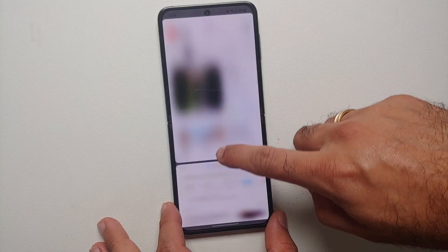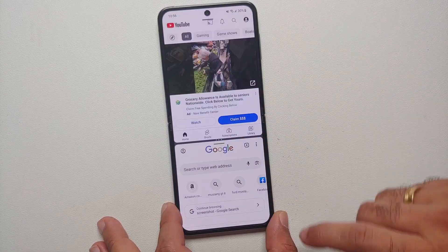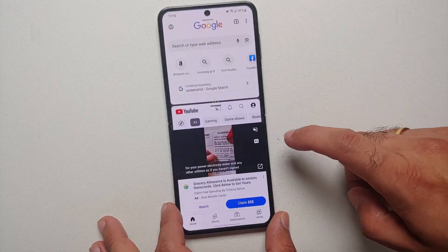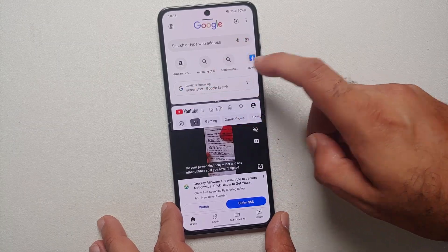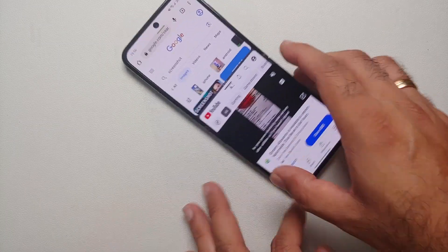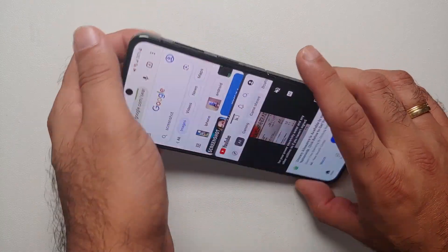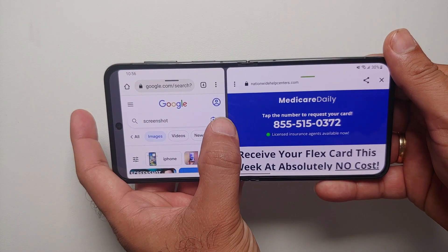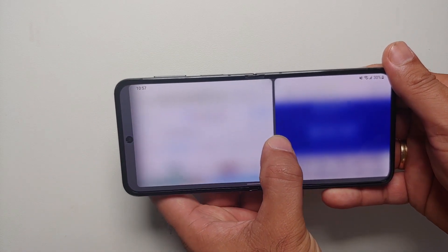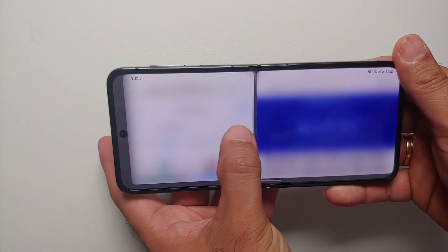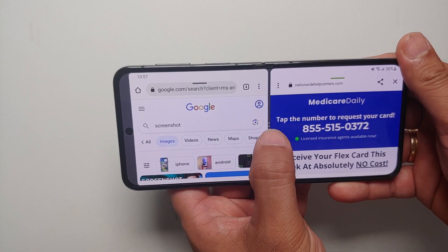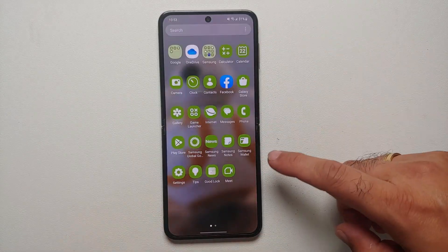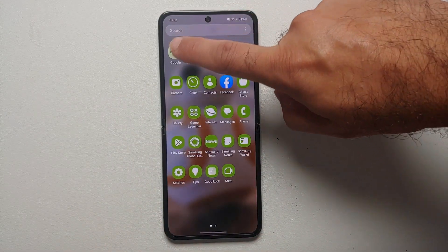Hey peeps, what's up, Manchi here back with another video. In this video I'm going to show you how you can use split screen and app pairs on your Samsung Galaxy Z Flip 5. So let's say we want YouTube and we want Chrome in the split screen view.